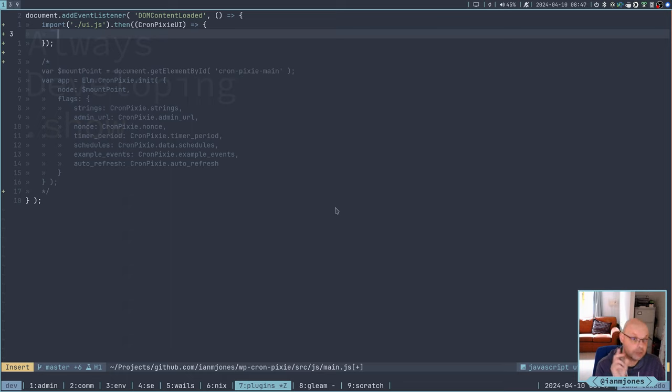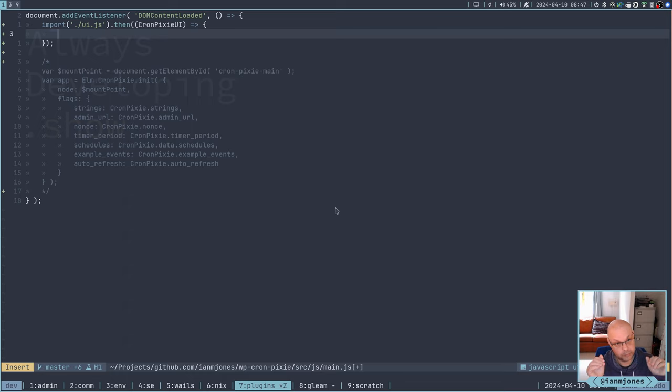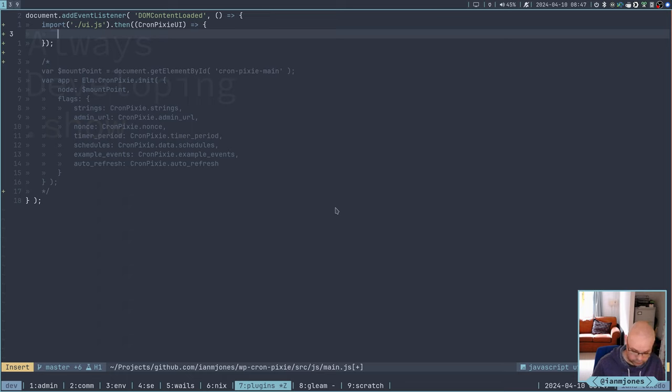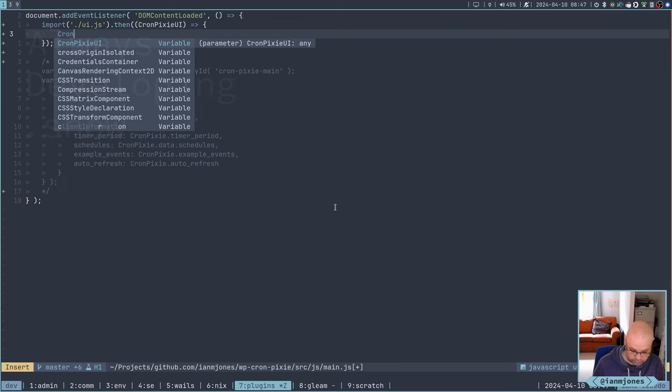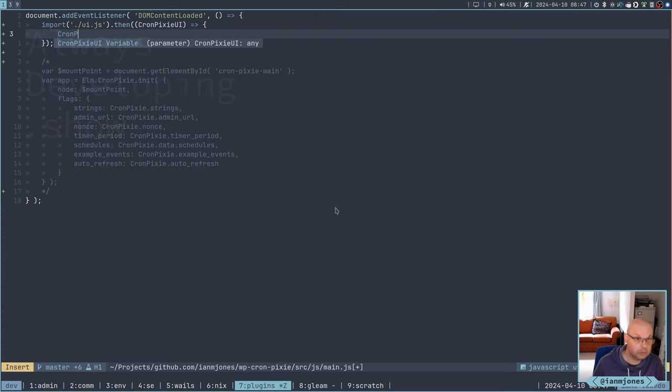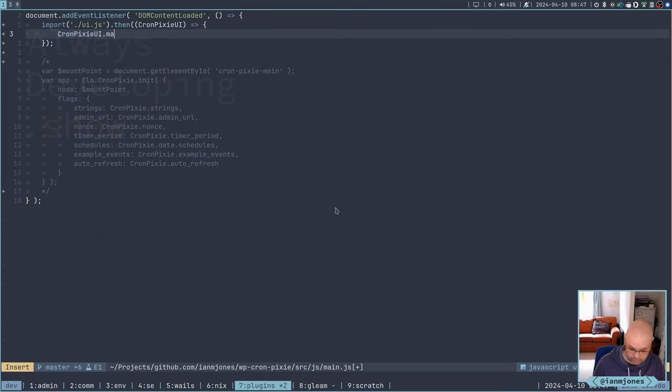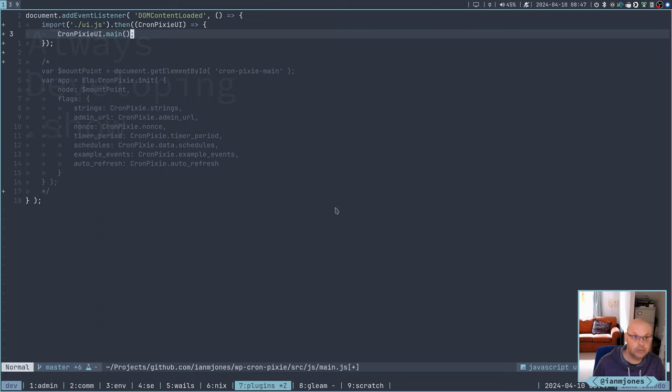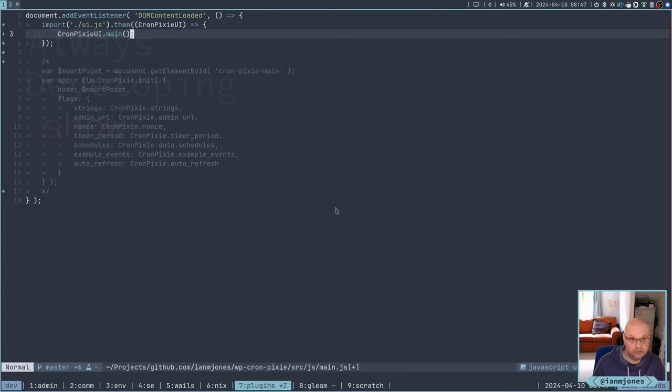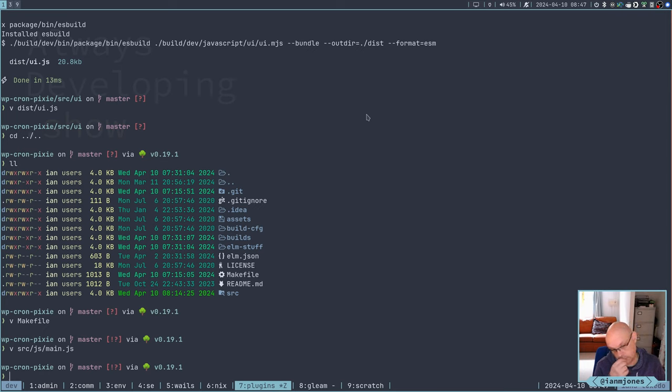We definitely need to do this. There's a promise on import and then blah blah blah do the thing. This is actually quite a good idea because that means I'm going to delay until it's ready. I'm getting happy with doing this rather than doing a declare at the moment. Might just work. So UI dot JS is going to come in as a cron pixie UI variable. And we know that on that variable we have exported main. So we should be able to do cron pixie UI main and be done with it. In theory.